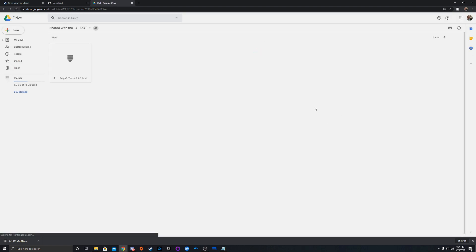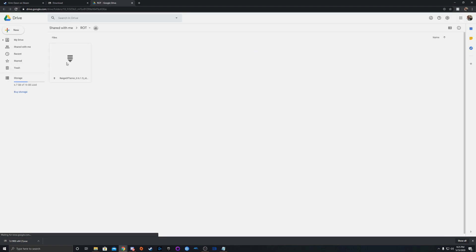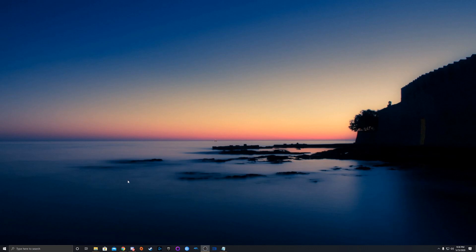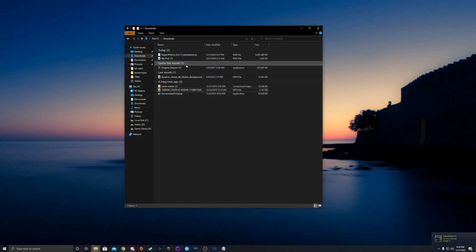Once that gets done downloading, we're just going to run this application and install it on the computer — that's going to help us get some of these files unzipped once we get them on the computer. So first of all, let's go to the 6.1.5 standalone link that's in the description. That's going to take you to a Google Drive link, and this is the Reign of Terror mod right here. I'm just going to right click on that and download it — it's about nine and a half gigs, so it may take a couple minutes.